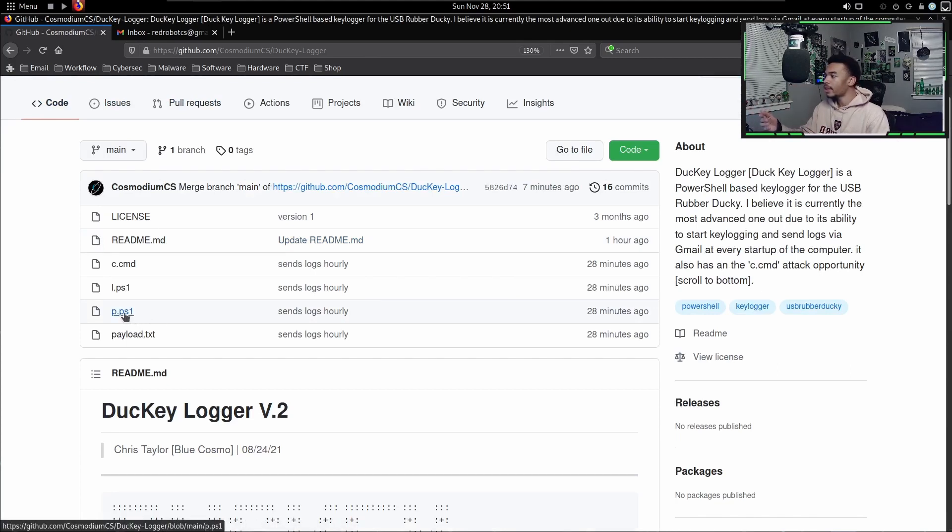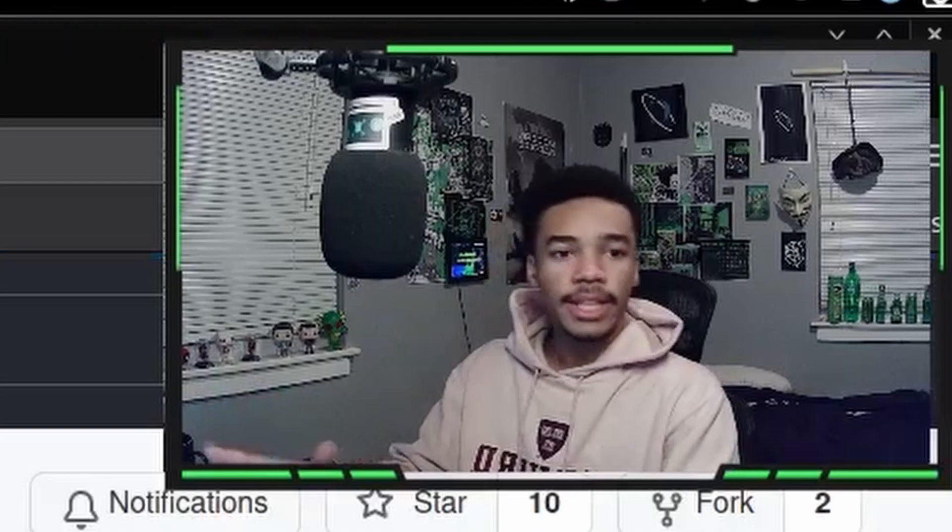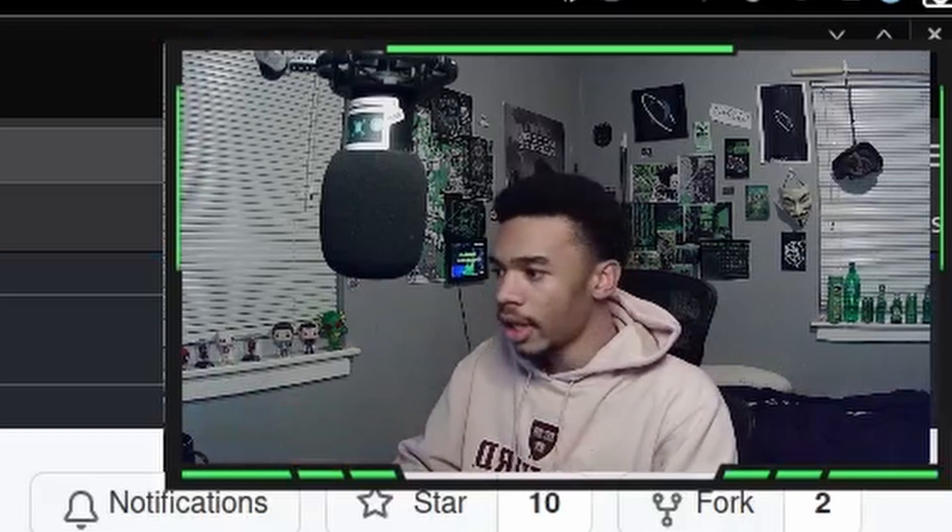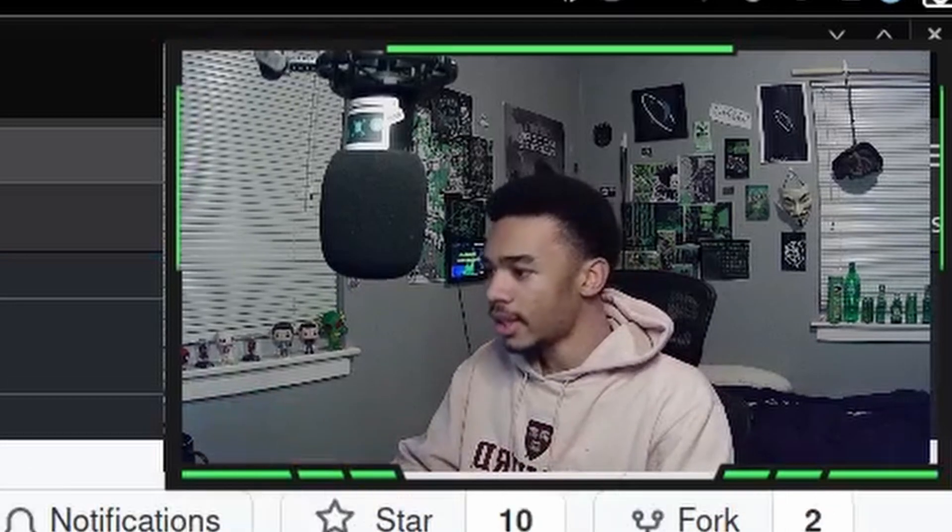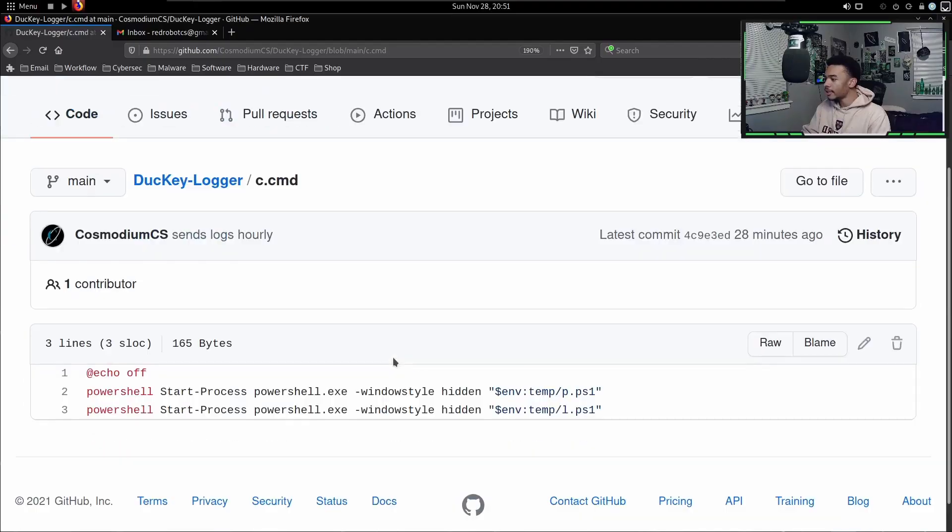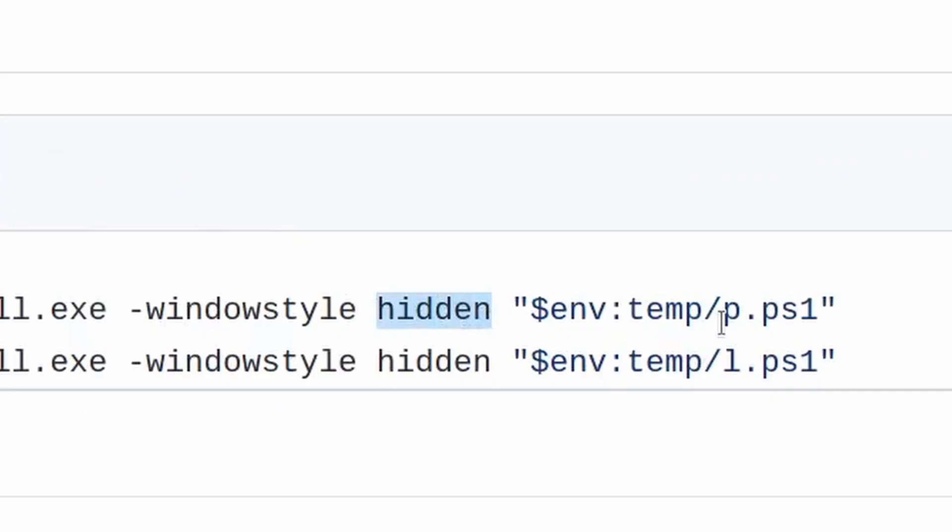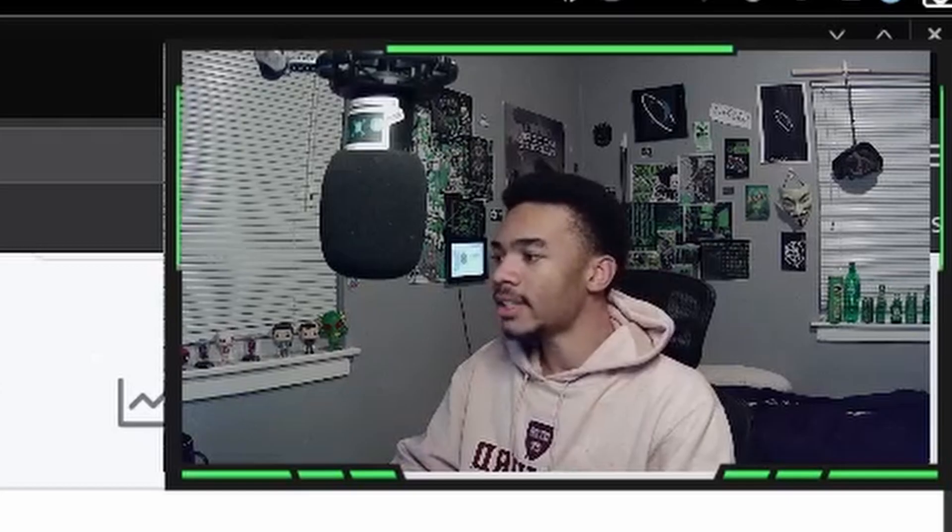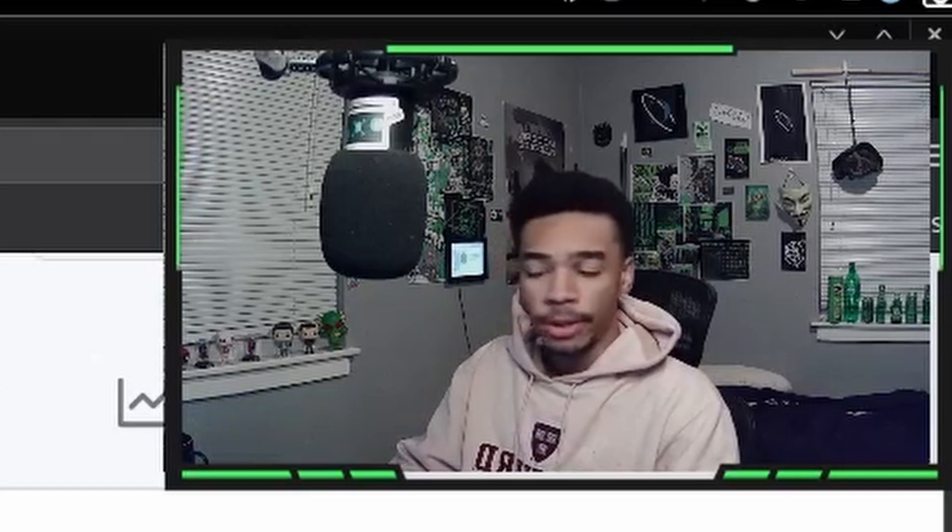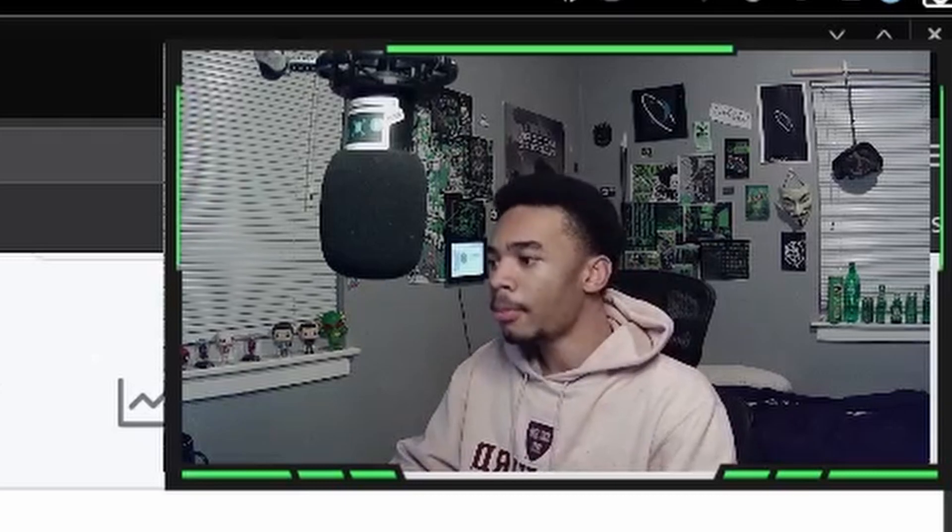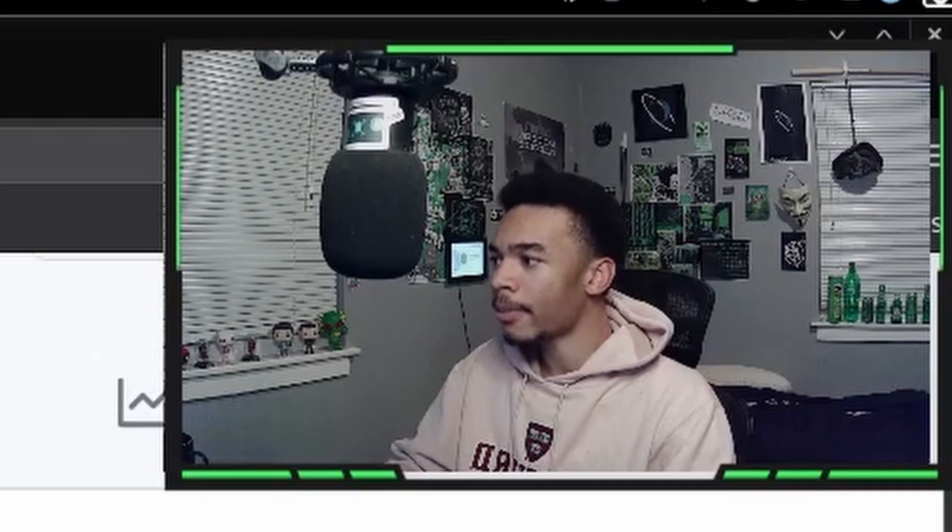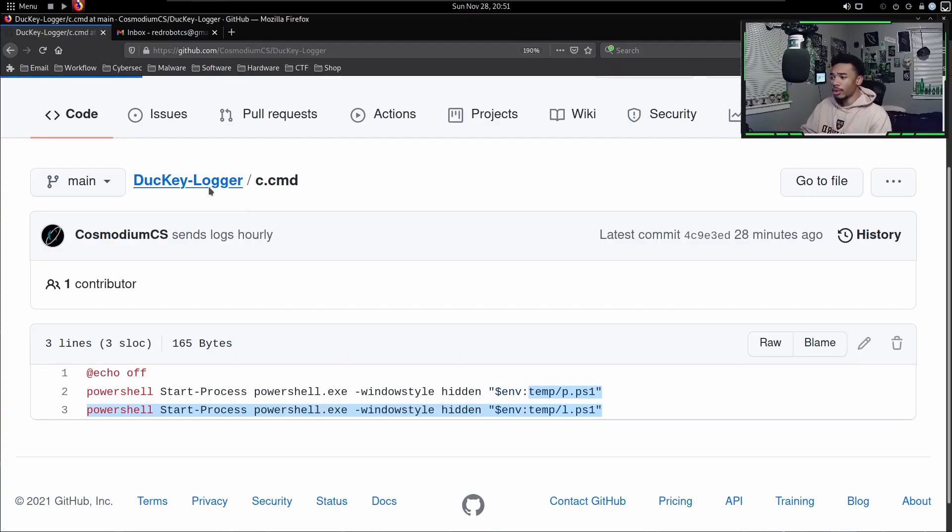This is the c.cmd file. This gets saved into the Windows startup directory and all that this does is basically it starts two hidden processes. It runs that p.ps1 file that we have and the l.ps1 file that we have. This is saved in the startup directory so every time the computer turns on, both of these files start as hidden processes.